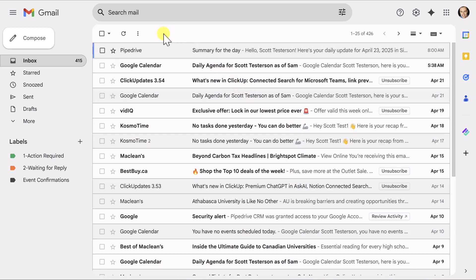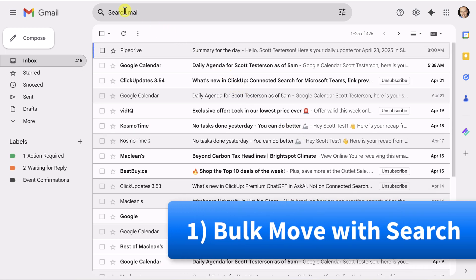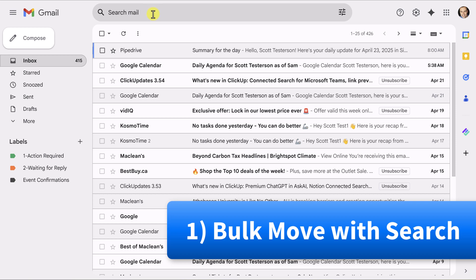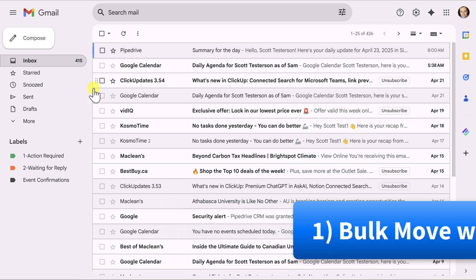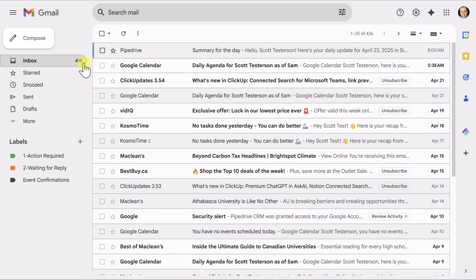Let's start with tip number one, and we're going to make use of the search bar up here at the top of the screen. In this step, we are going to move the majority of our emails. We're going to pick a timeframe in the past and move all of those emails to Archive.